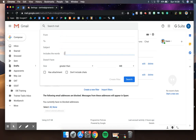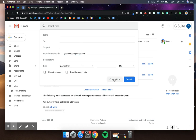Or by subject, or includes the words. So you could, for example, put in there that the email includes @classroom.google.com, which is the email address that sends all of the alerts through to you.